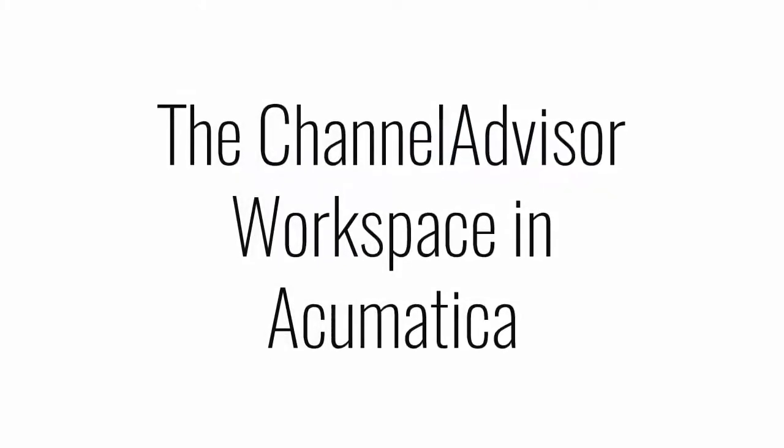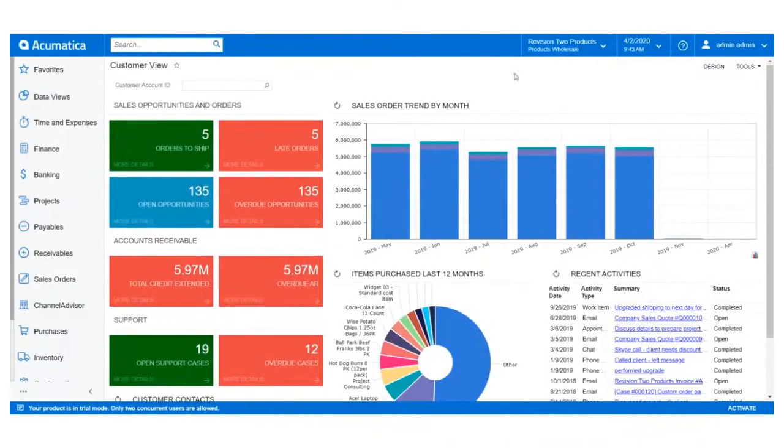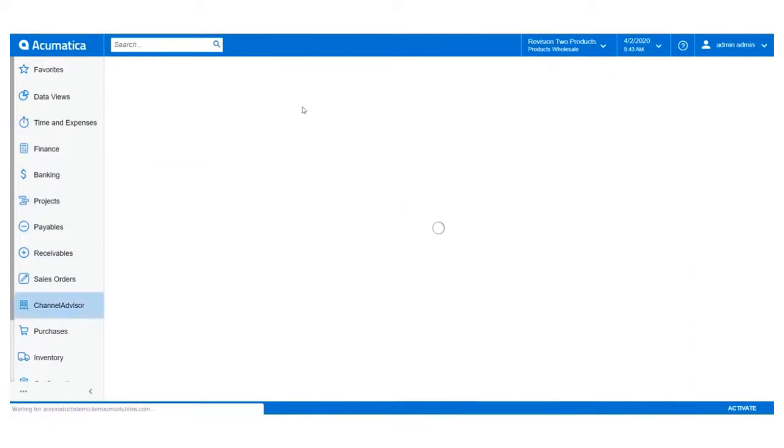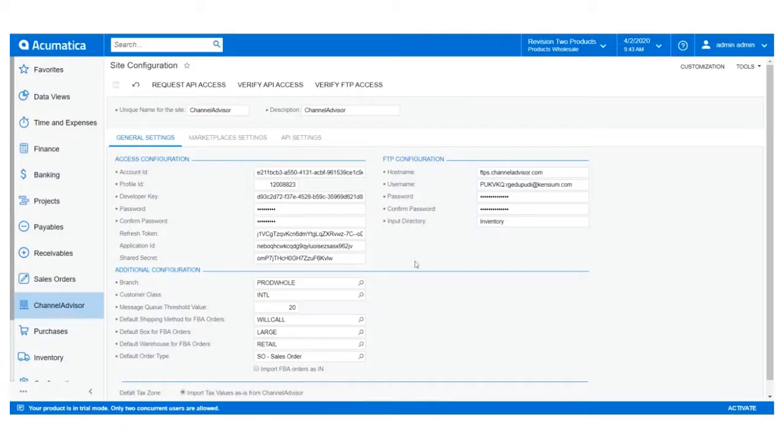Let's head to the newly created workspace in Acumatica. Navigate to the Channel Advisor workspace that will now appear after publishing the extension package. Click on Site Configuration. Our configuration preferences will be on this screen.